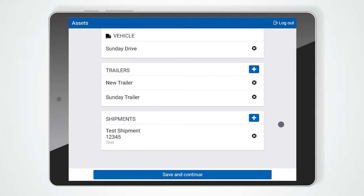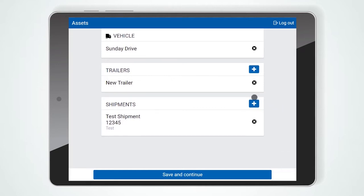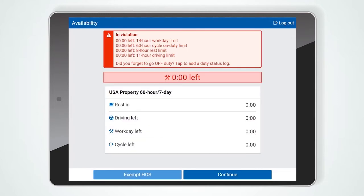To remove a trailer or a shipment, you can press the X to the right of the asset's name. Press Save and Continue to go to the next screen.